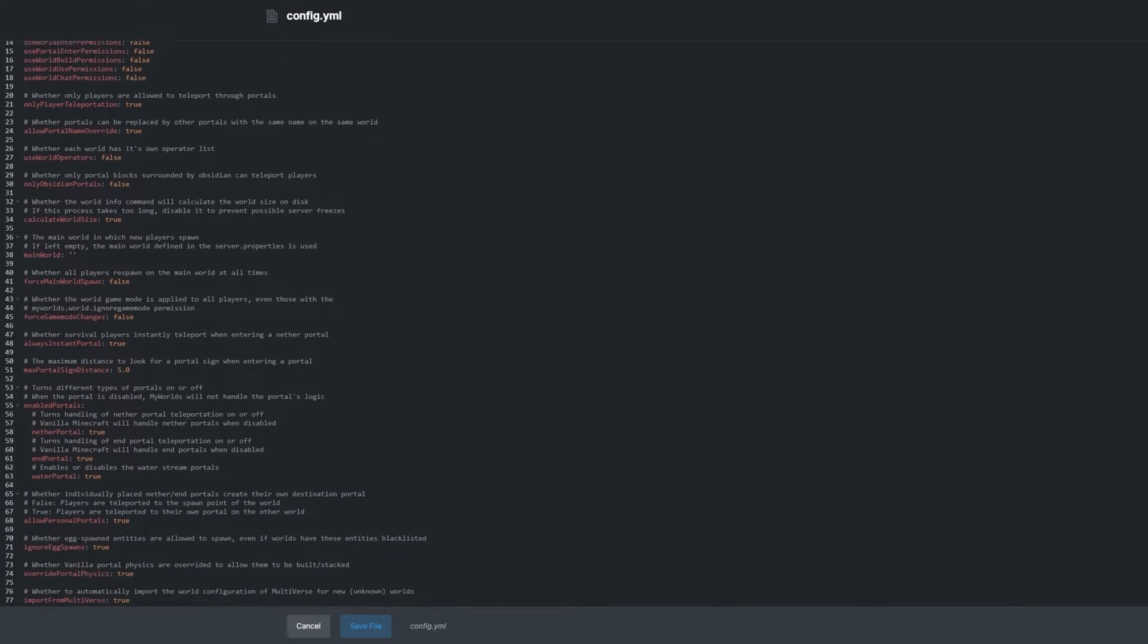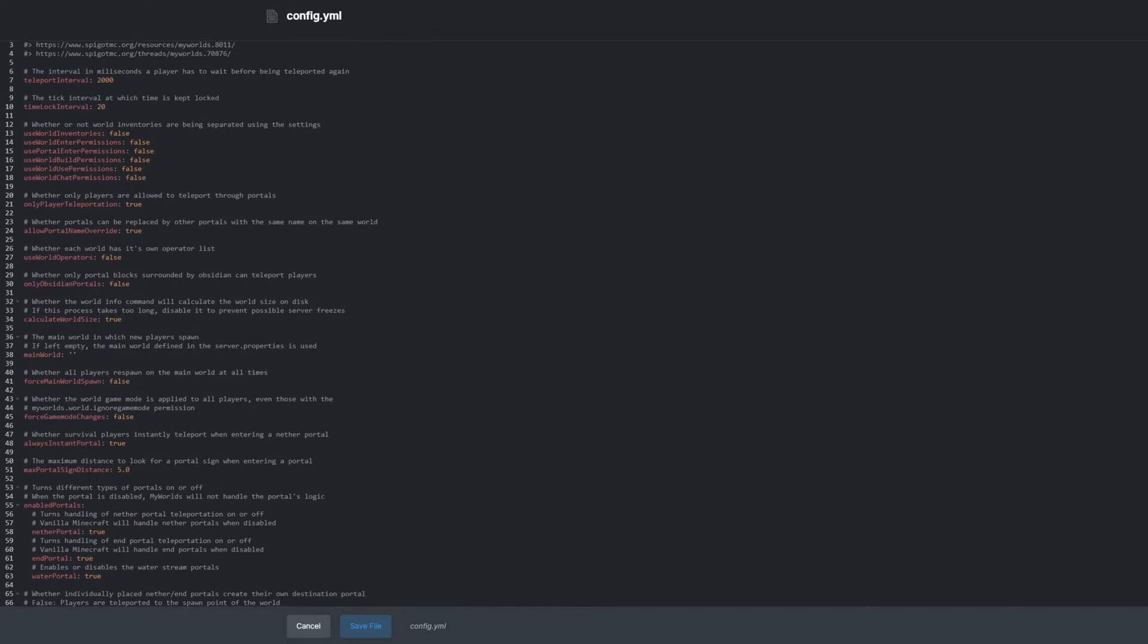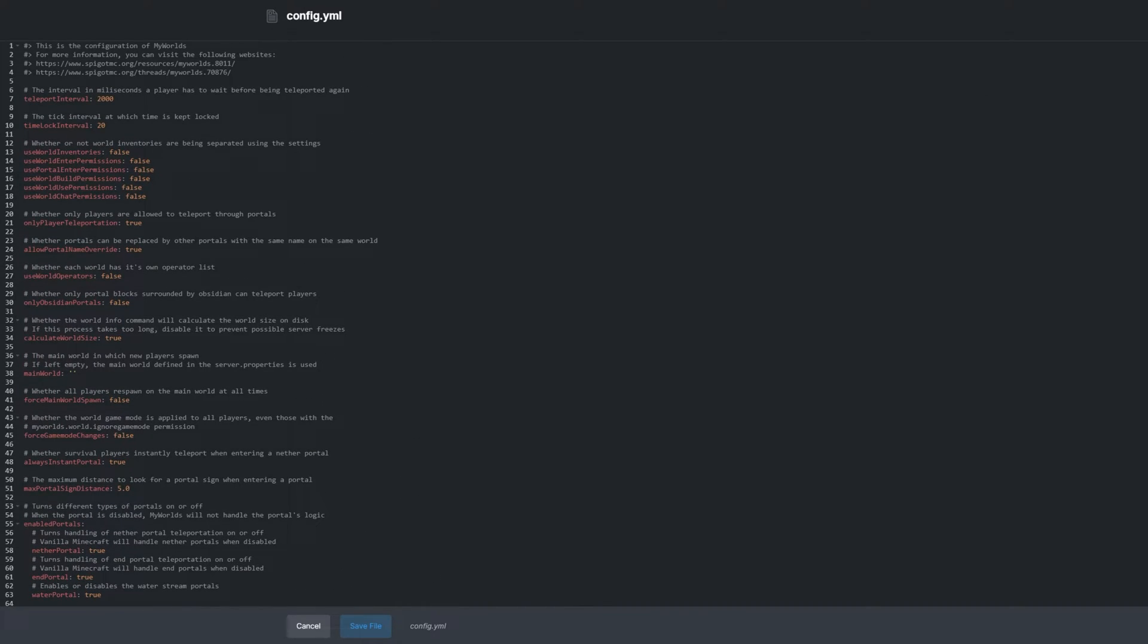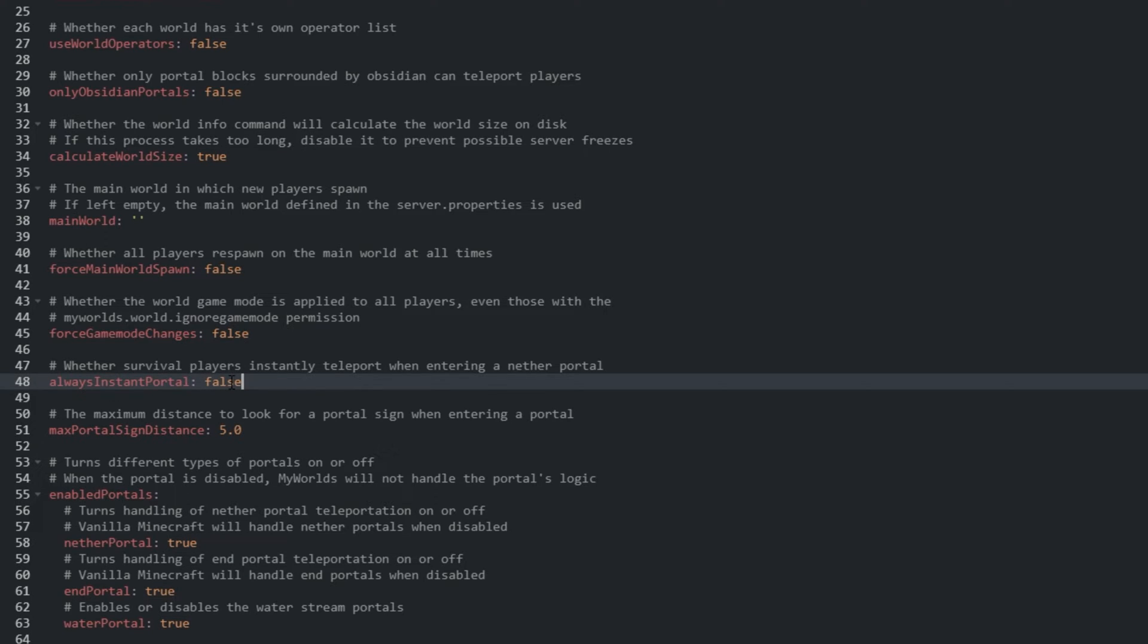It's the normal configuration file that you're used to from other plugins. Everything in here is well documented, meaning that every setting has information about it above it. For example, we can change whether players are instantly teleported when entering a portal by changing always instant portal on line 48.